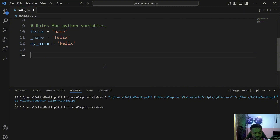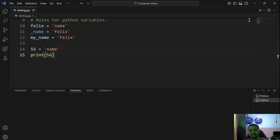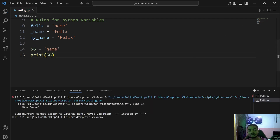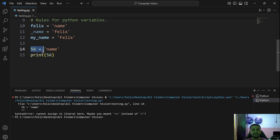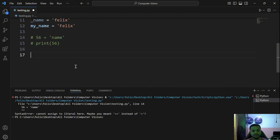The second rule is that variables cannot start with numbers. If you try something like 56 = 'name' and then print it, you will get a syntax error. You cannot start variable names with numbers — this is one thing you have to be mindful about.